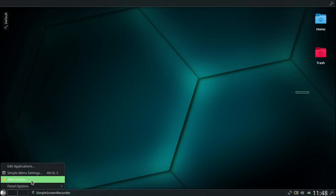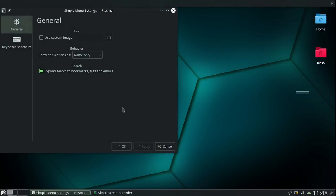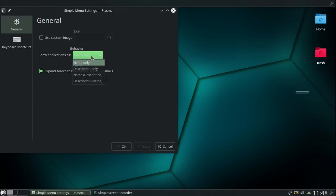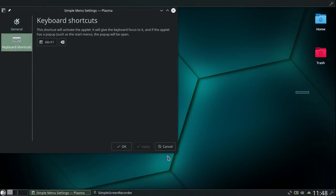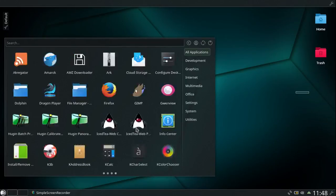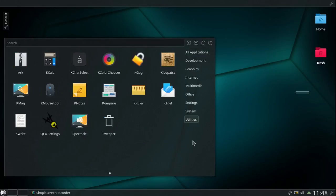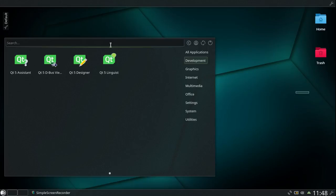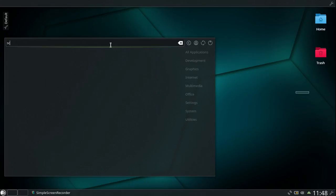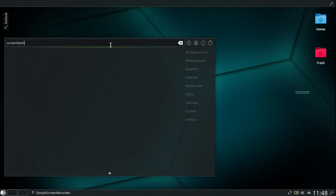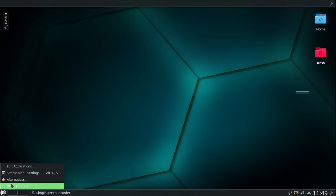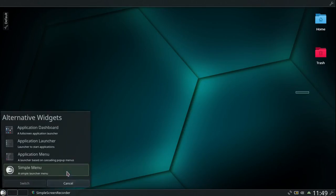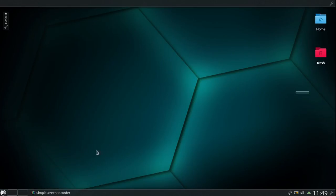Let's check some settings - simple menu settings. It's a menu you can customize and whatnot, do whatever. Let's see if the word command works here. The word command does not work here, only in the application launcher. Apparently I don't even think application dashboard works.